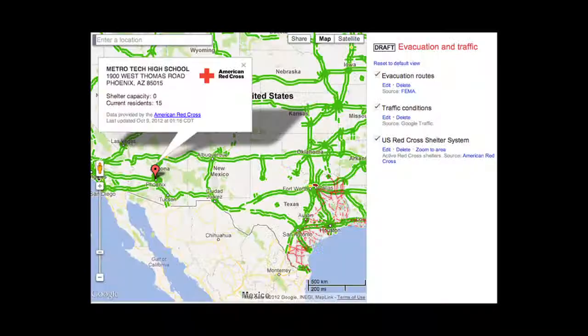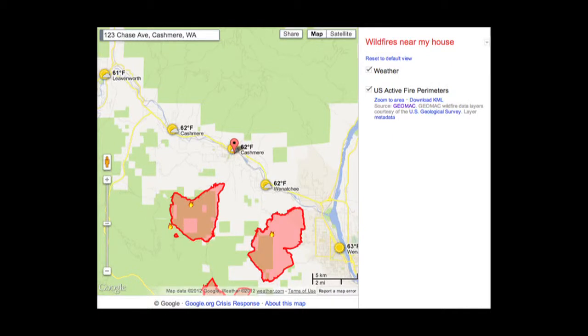For example, suppose you're dealing with a hurricane and you've got a map of evacuation zones from your local government. You could overlay that with a map of emergency shelters, and then overlay that with real-time traffic data so you could tell where the roads were congested. Or suppose you're dealing with a wildfire — you could take the wildfire map from GeoMac, overlay it with weather forecasts from the Weather Channel, and search for your home address to see whether it's going to affect you.